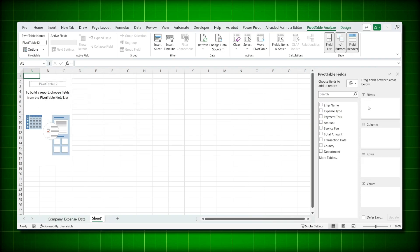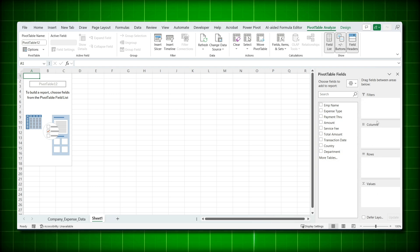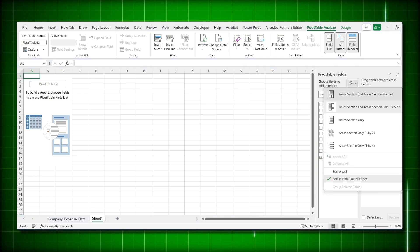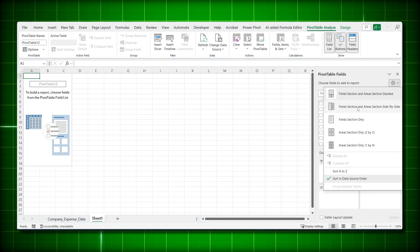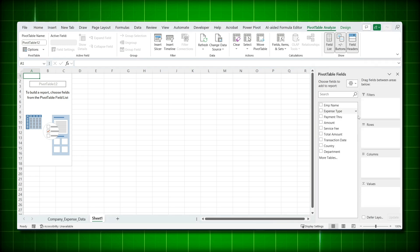On the right side you'll see the pivot table field pane, which shows all your data headers, and the Columns, Rows, Values, and Filters areas where you can drag fields. The default format requires scrolling when you have a lot of data. To avoid that, click on Settings, then 'Field List and Area Section Side by Side' — now you can see everything without scrolling.